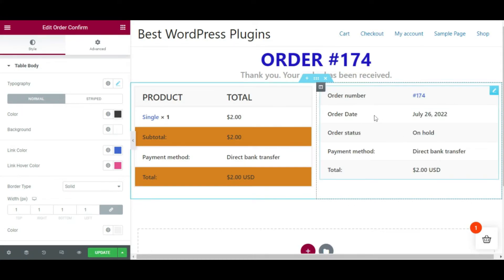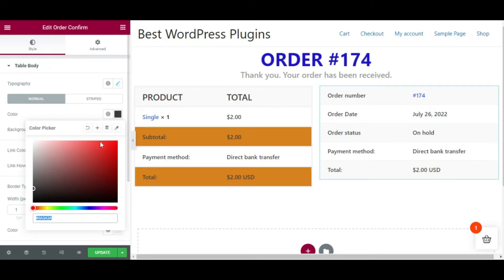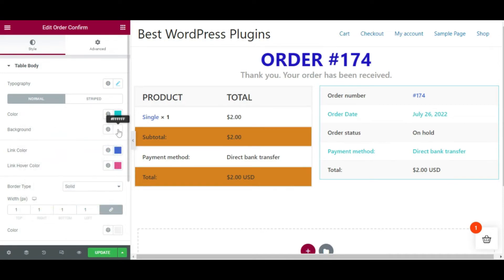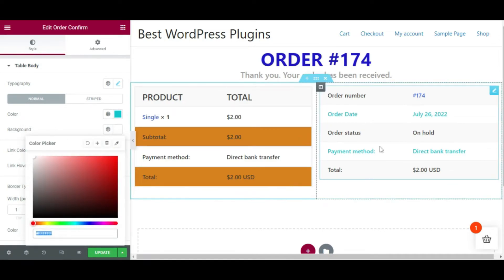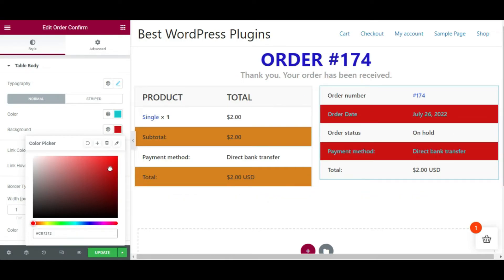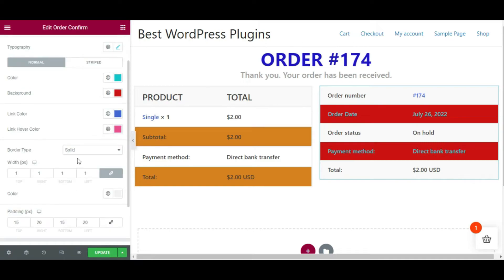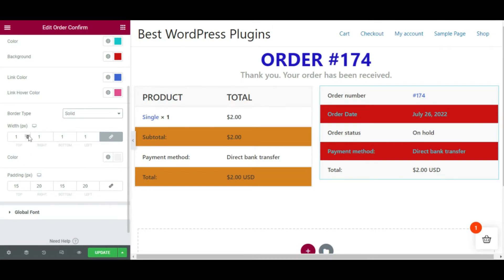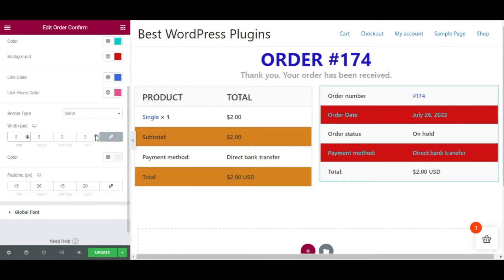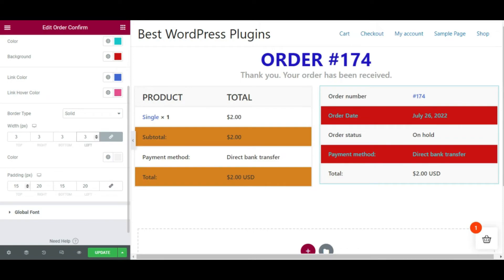Like the order details, you can change the order confirmation message appearance as well. Choose a color for the text, or you can also choose the background color — here I have picked red as the background. You can customize it anytime. Then change the border type to solid or other options, and adjust the width and padding for the appearance.